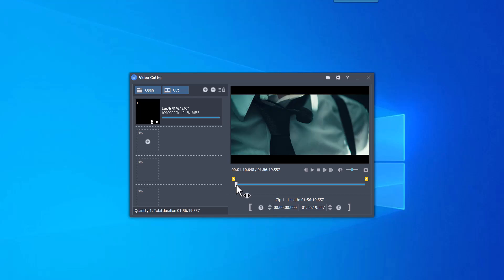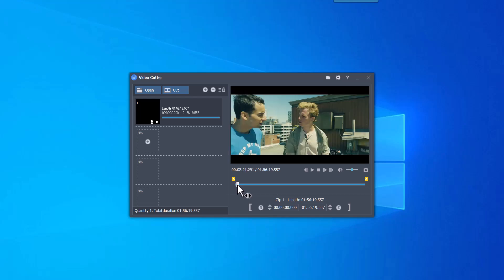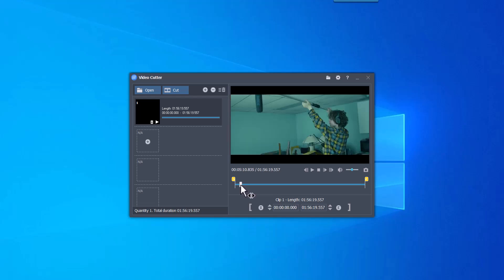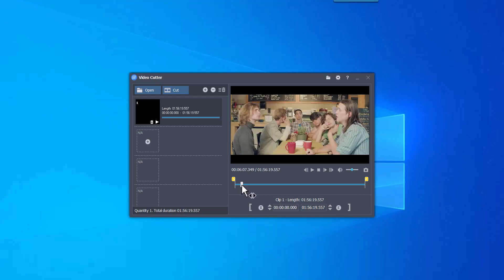Join multiple video files. Video Cutter and Video Joiner 2 in 1.